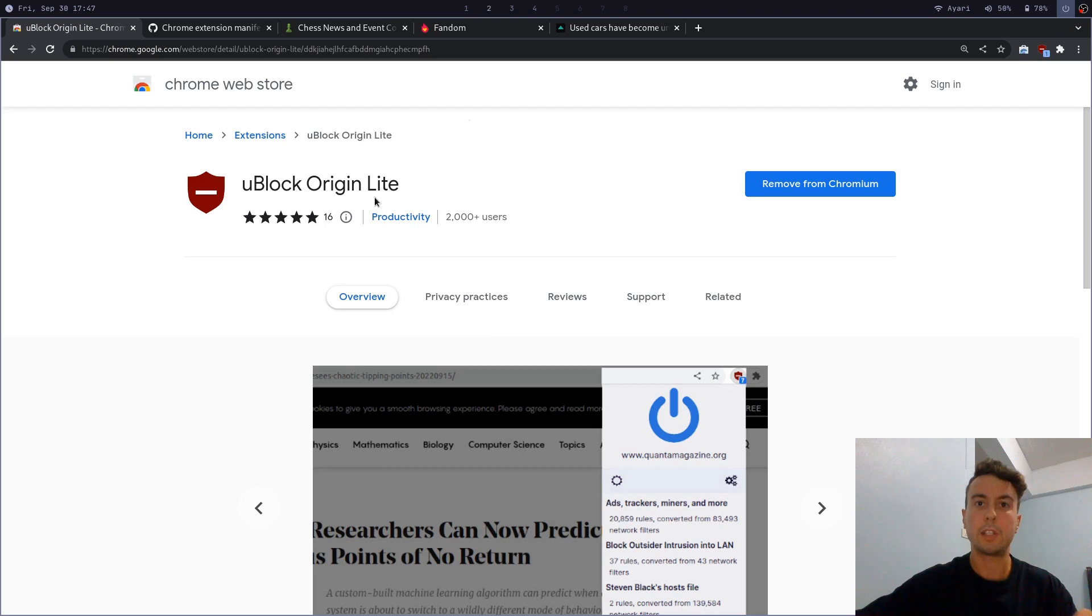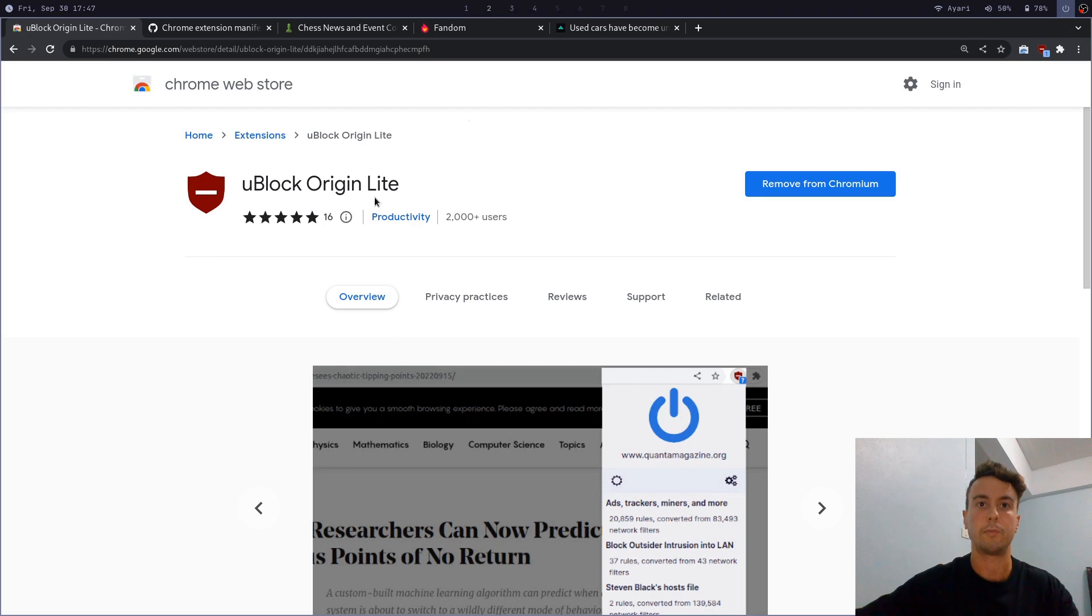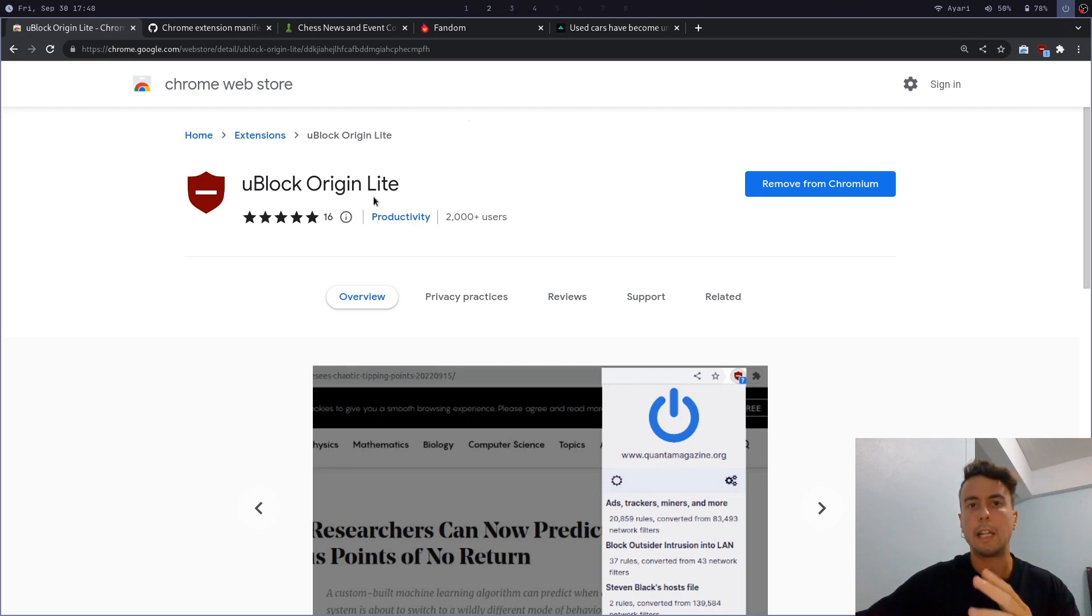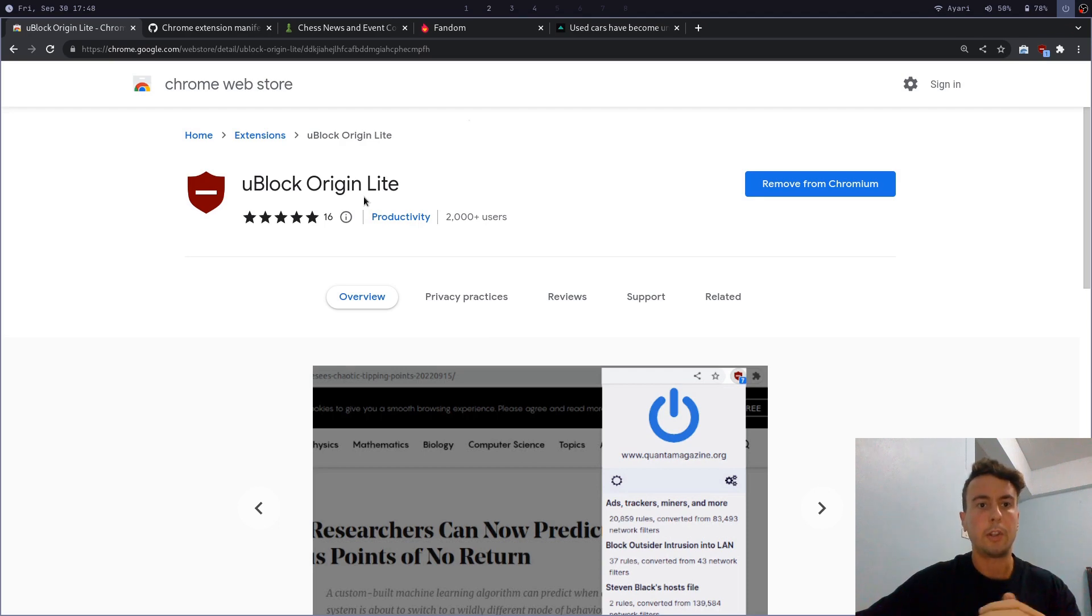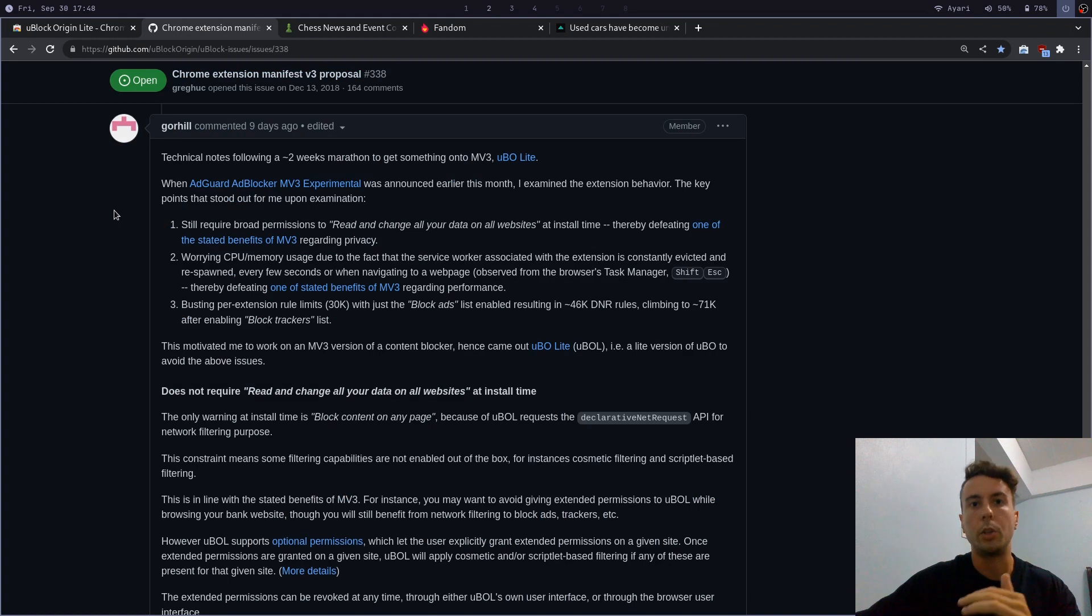But let me show you what it can do and what it can't do. Because contrary to what some people may think, ad blocking will still exist in Manifest V3. Let's just see how it looks. And do keep in mind that this is very new software. I think this is not any more than a month or two old. So the developer, Gore Hill, is still actively working on this. So do expect some things to get better in the future.